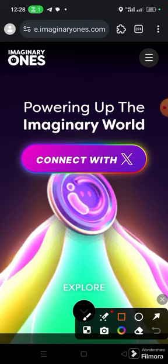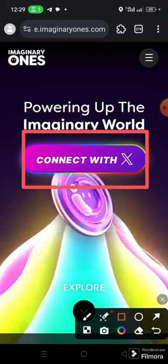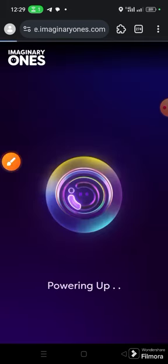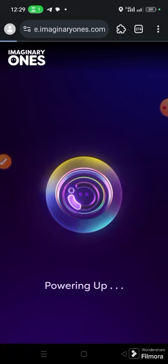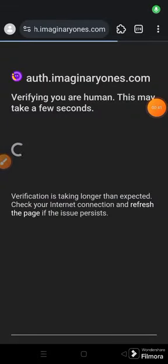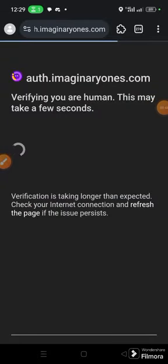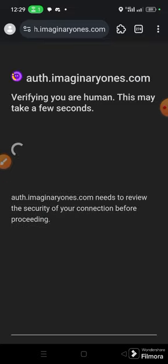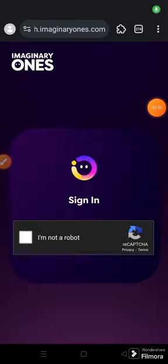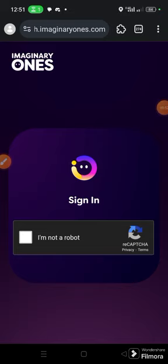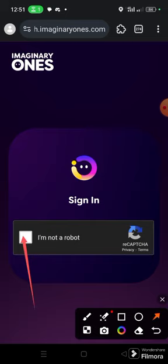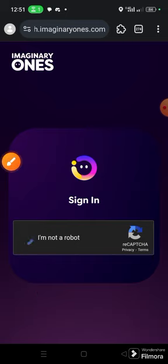Once it loads up, the first thing to do is connect Twitter. Click here — Connect Twitter — and it will open up your Twitter page. The interface will load; your network may cause it to take a very long time. When it happens, click 'I am not a robot.' It took a very long time before this page opened up.